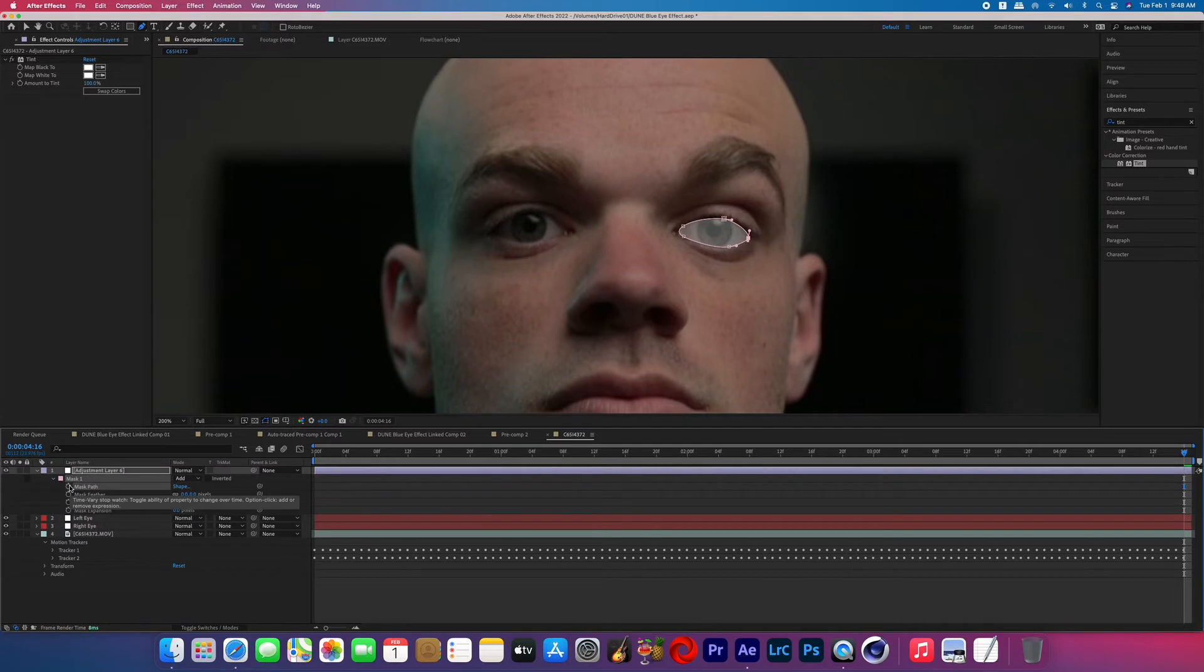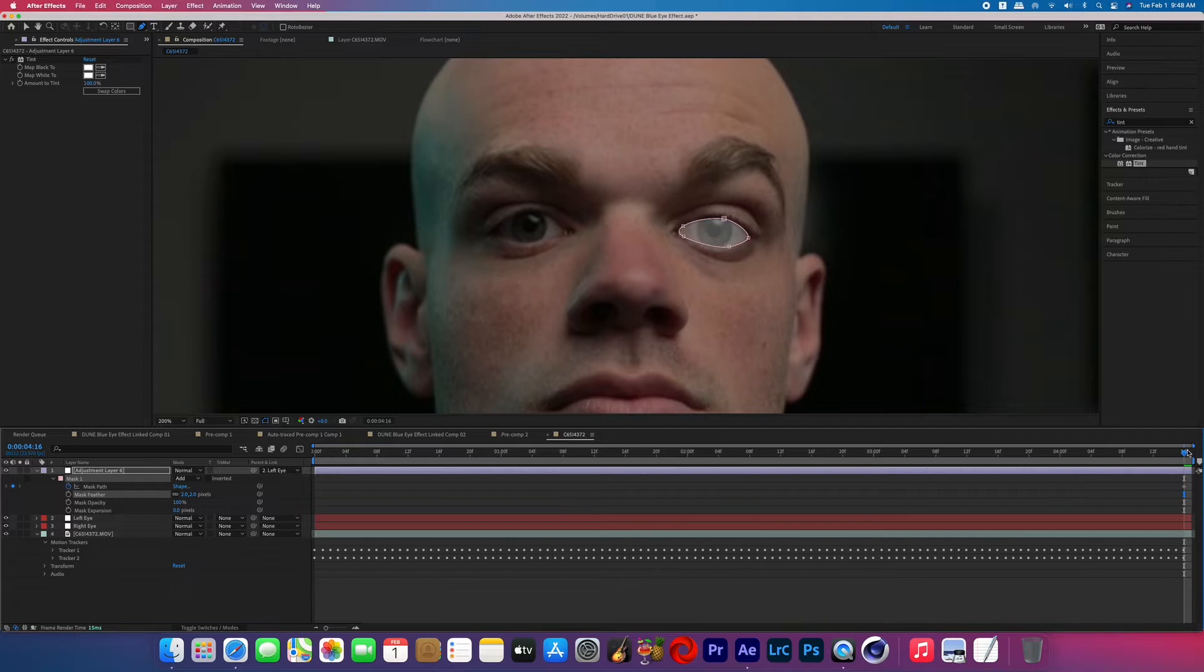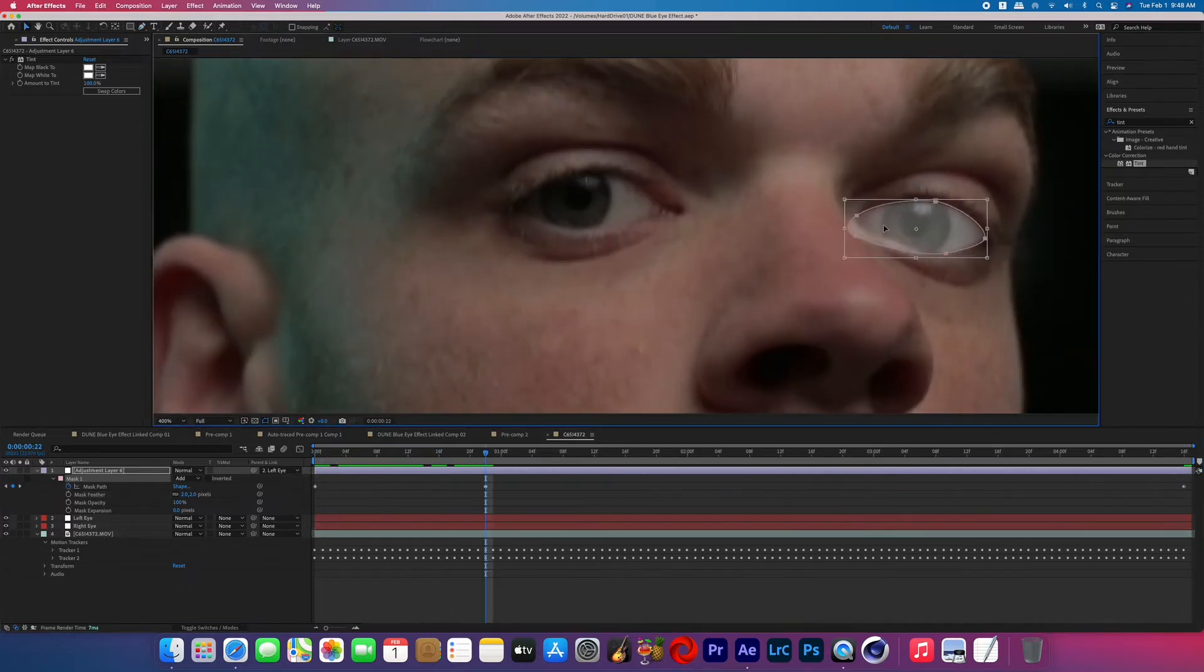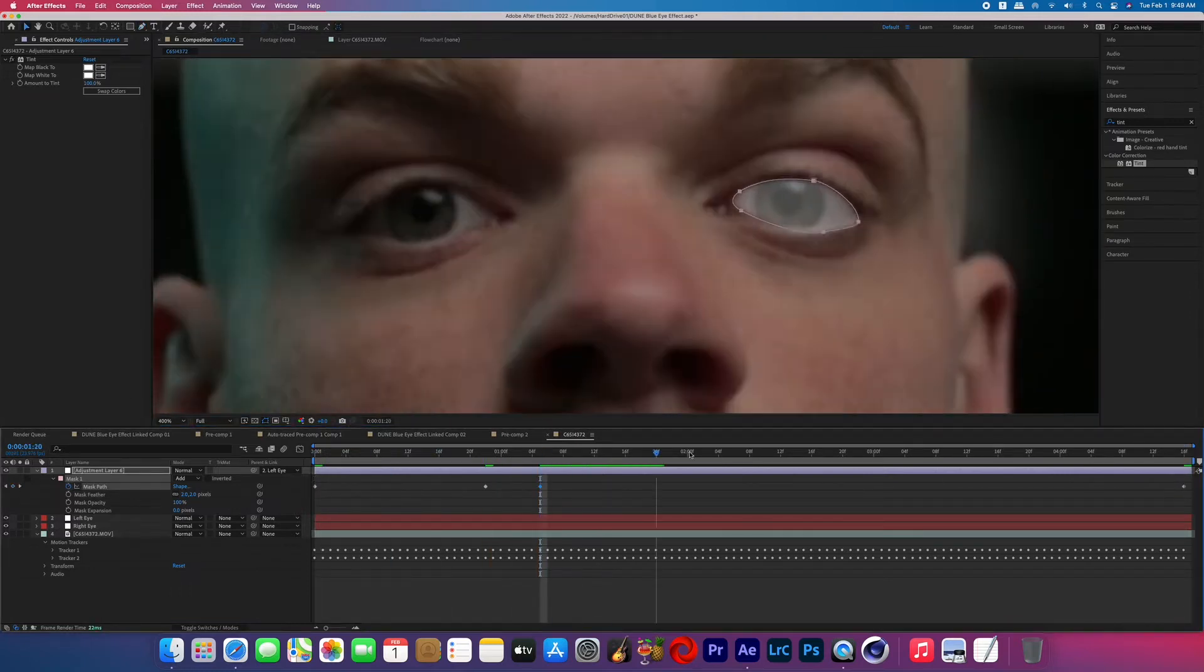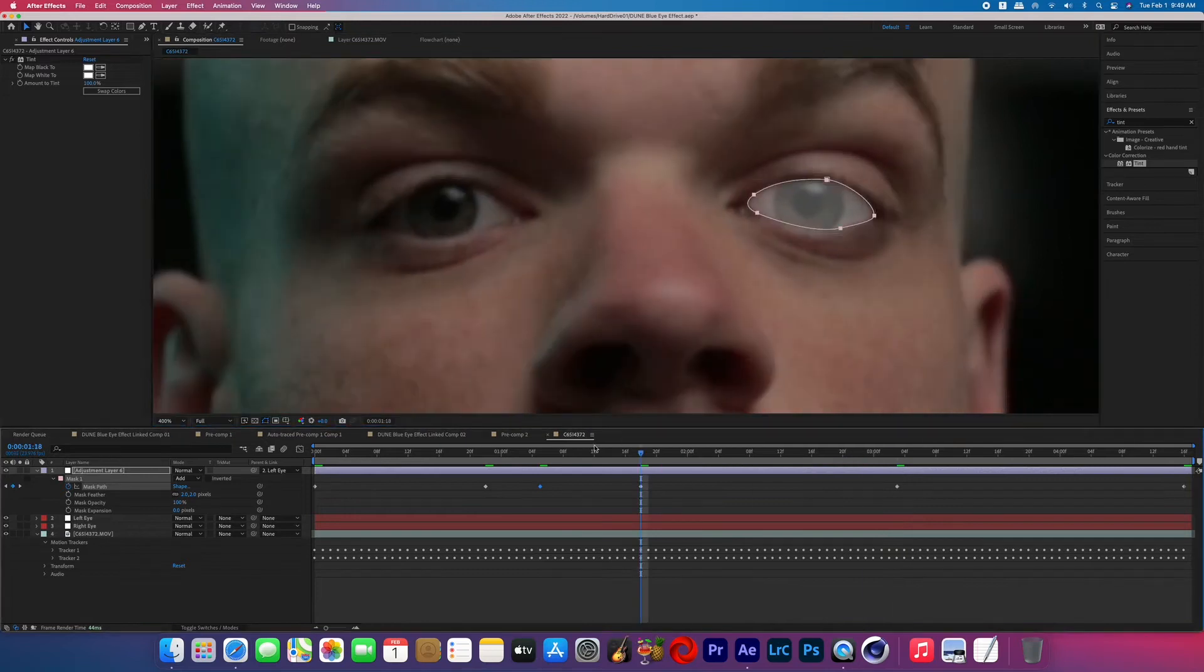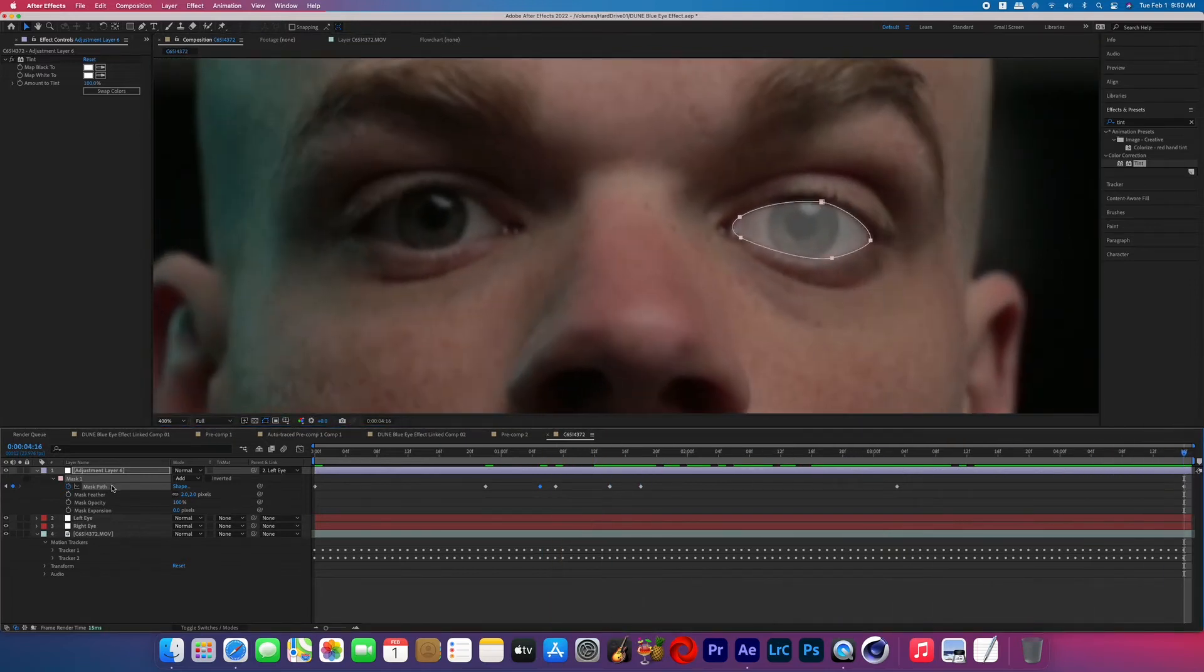Once you've finished that mask around one of the eyeballs, turn on the mask path keyframes and then I boosted my mask feather up to two. Now parent that adjustment layer that you just masked to the appropriate eye null. Now scrub through the duration of the effect making any changes necessary to your mask to make sure that you're only covering the eyeball.